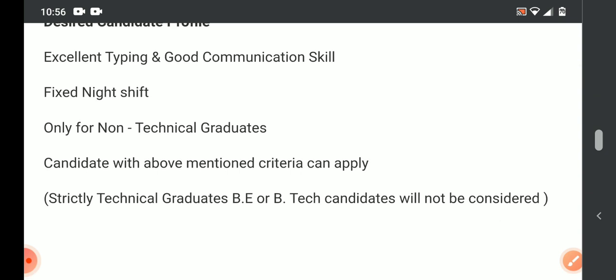Candidates with the above mentioned criteria can apply. And strictly, technical graduates B.E. and B.Tech candidates will not be considered.